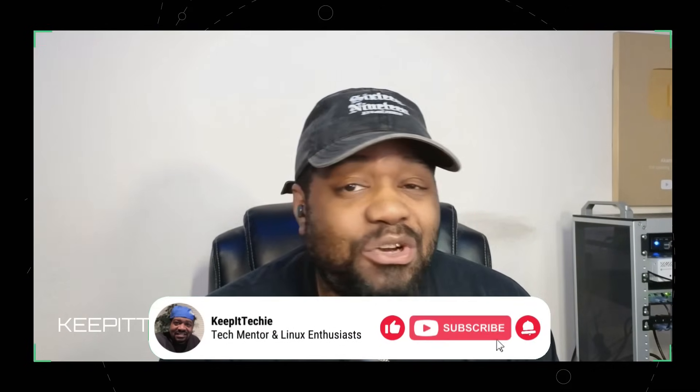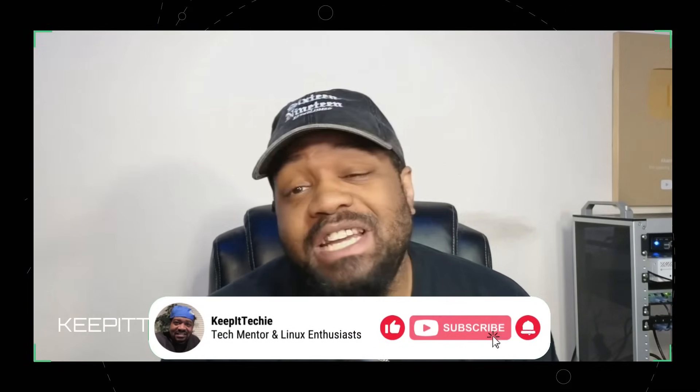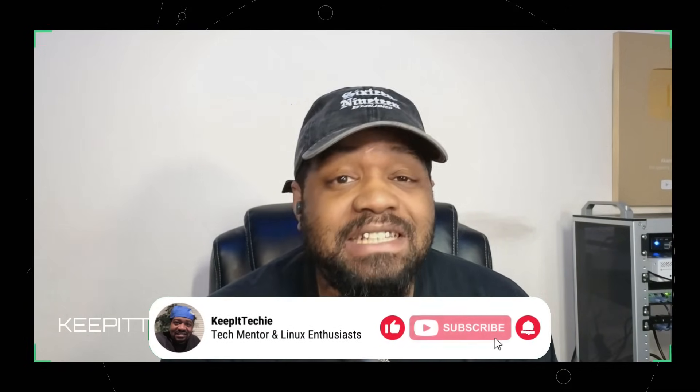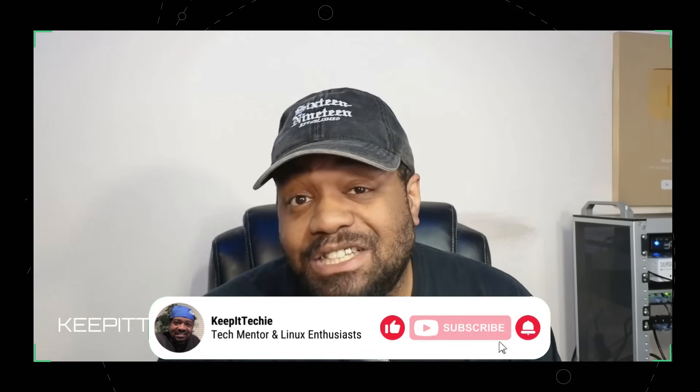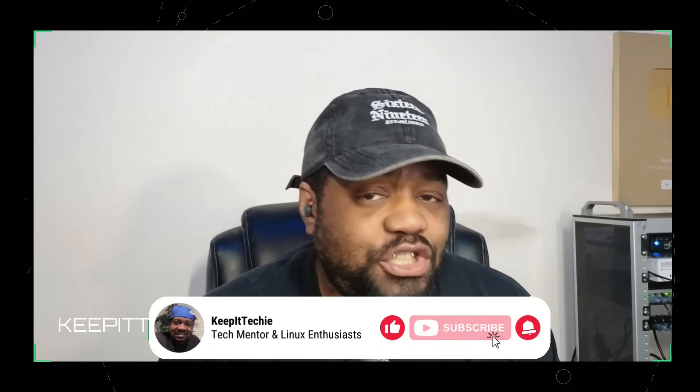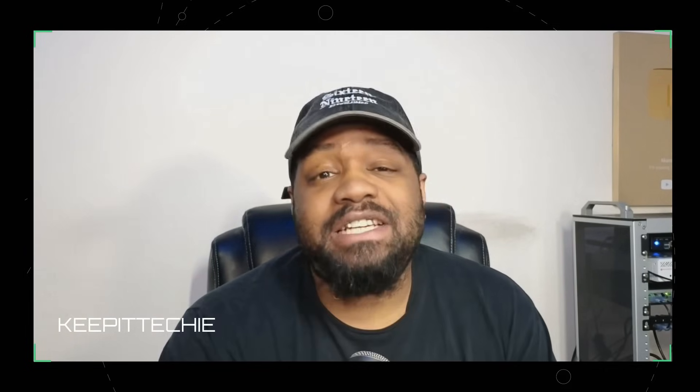And before we jump in, go ahead and hit that like button so more people can discover Linux content like this and subscribe if you enjoy these breakdowns.